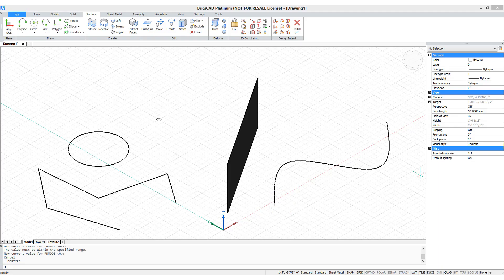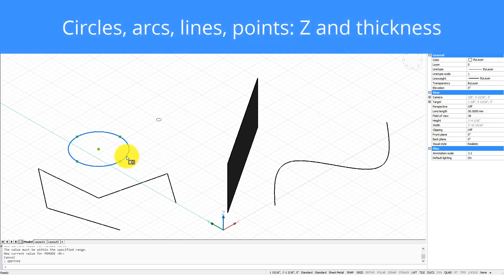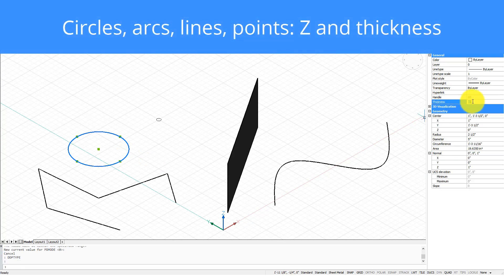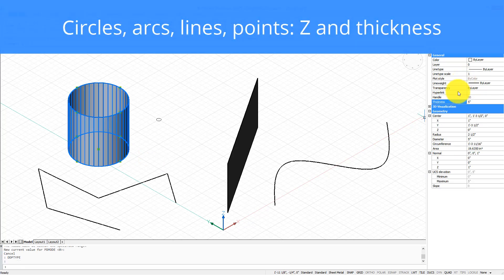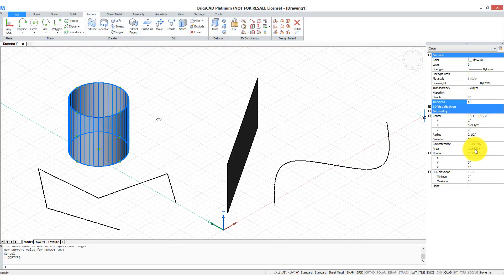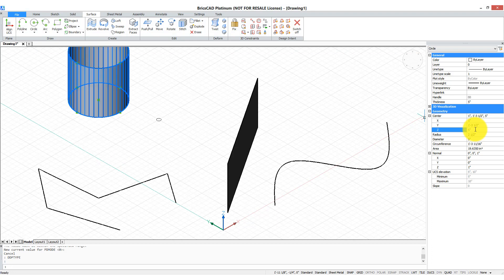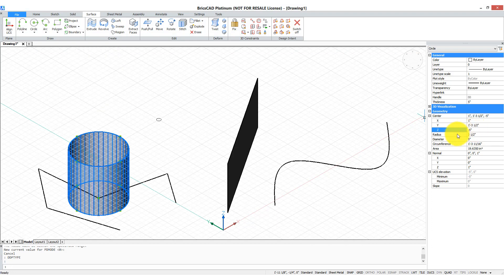I've drawn here a few entities — let's see which ones can take advantage of changes in Z and thickness. Here's a circle. We can give it a thickness, so there's 5. And we can give it a Z, or even a negative Z, which would put it below the XY plane.